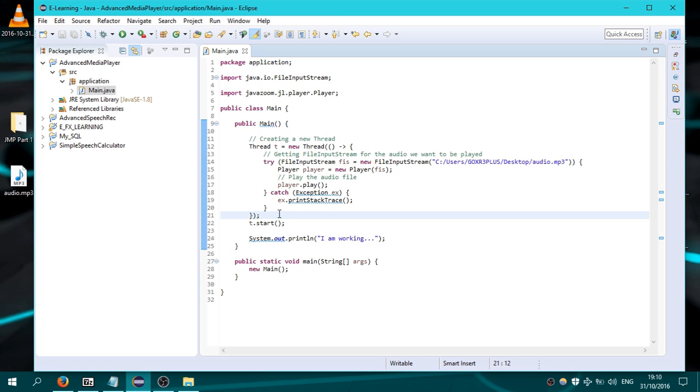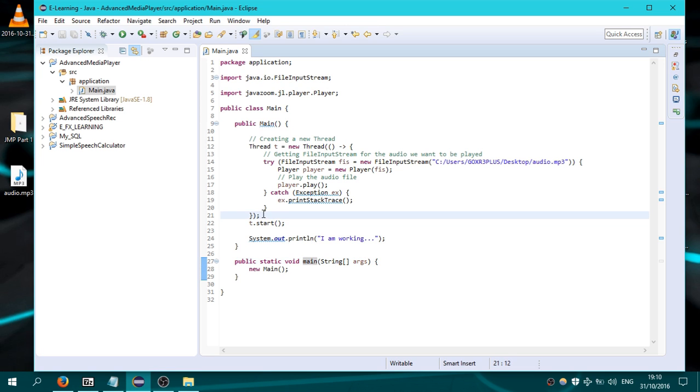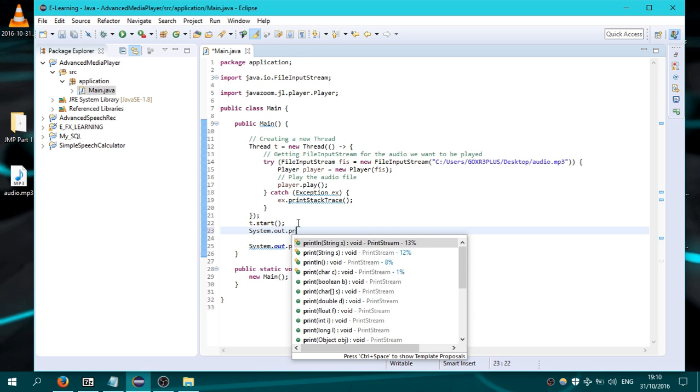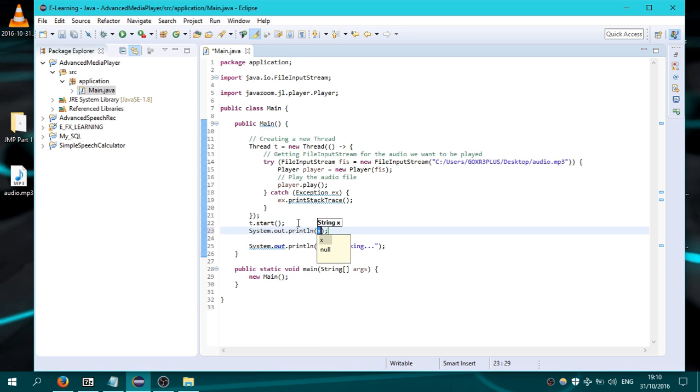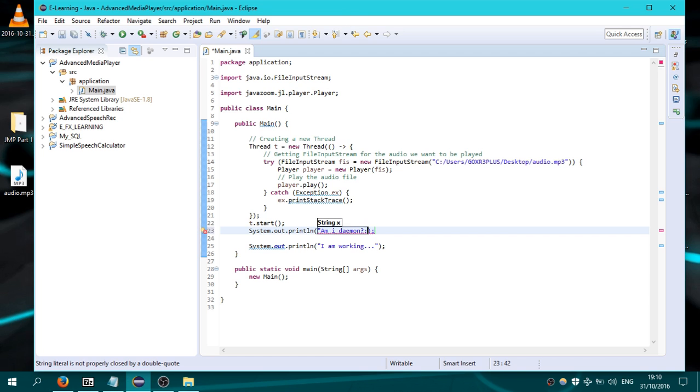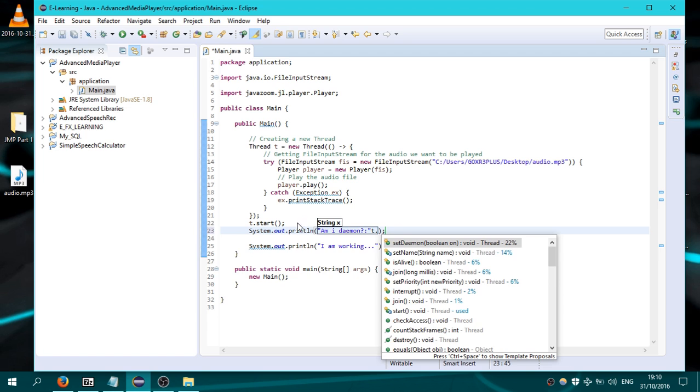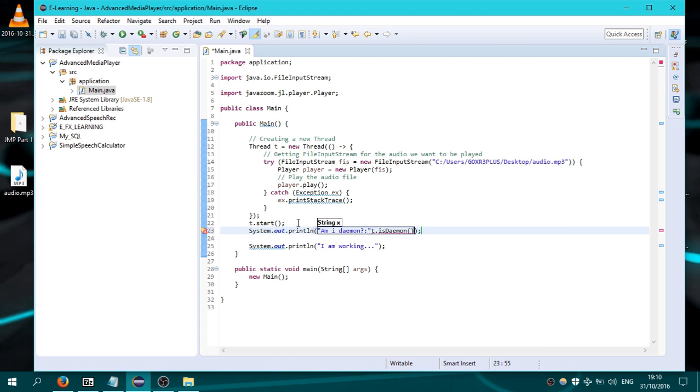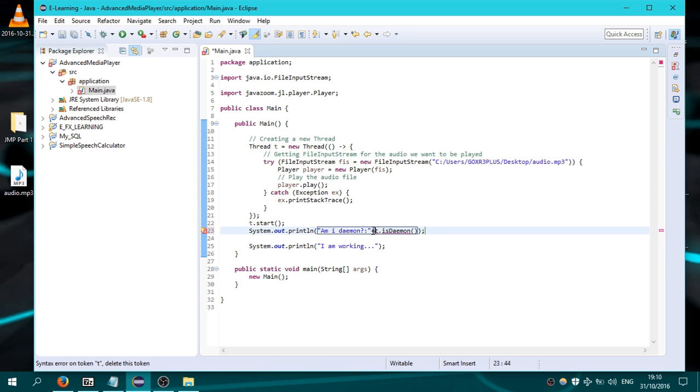So here this thread is by default non-daemon because its parent is non-daemon. Let's see that. I'm gonna print System.out.println "Am I daemon?" and I'm gonna print t.isDaemon(). We need the plus here, and I'm gonna run this. You can see false.